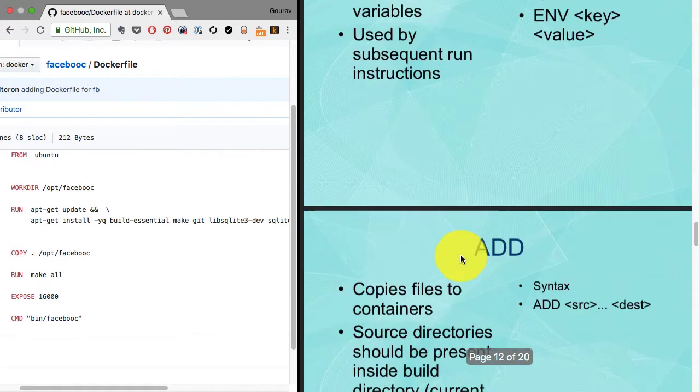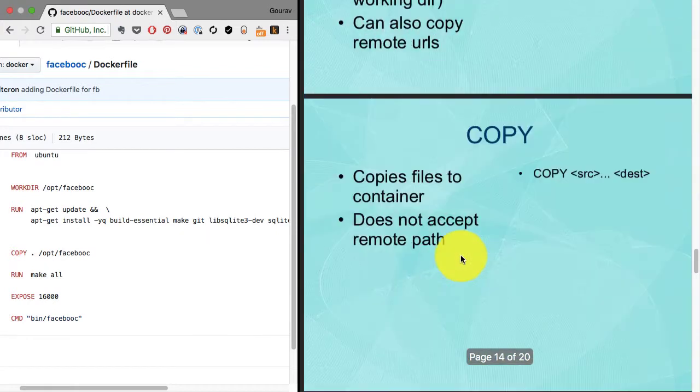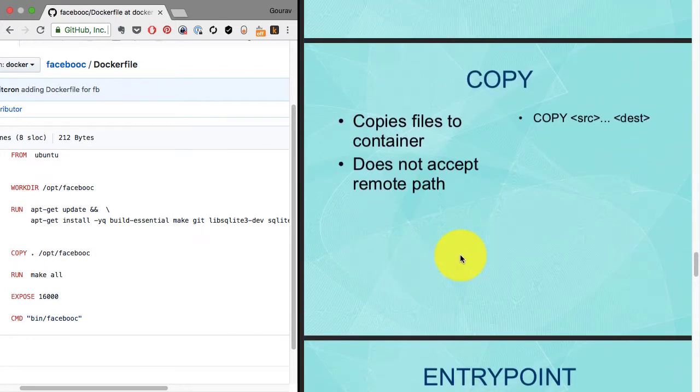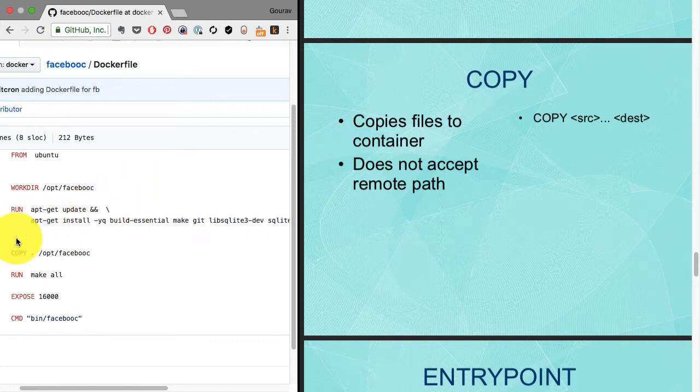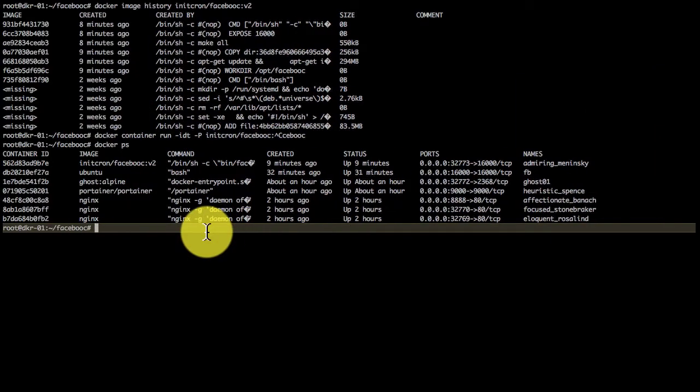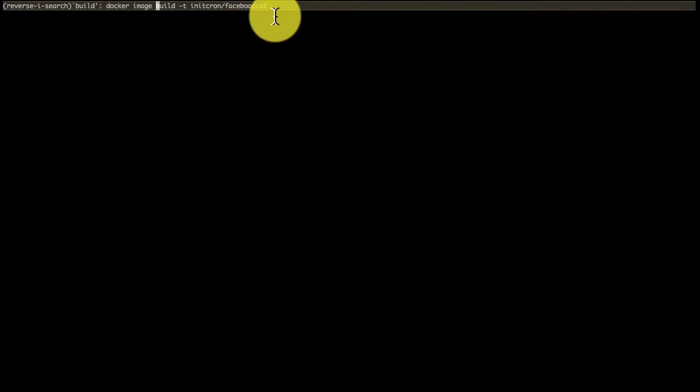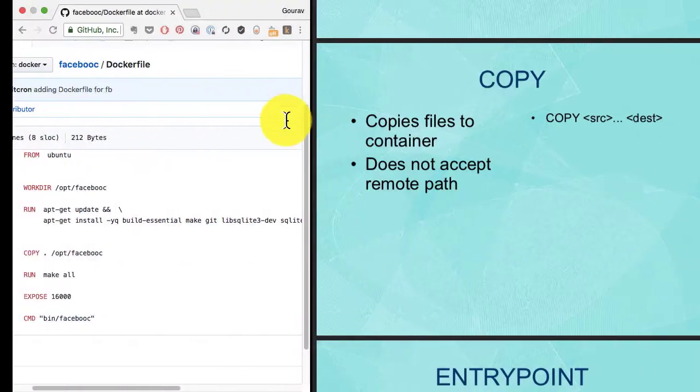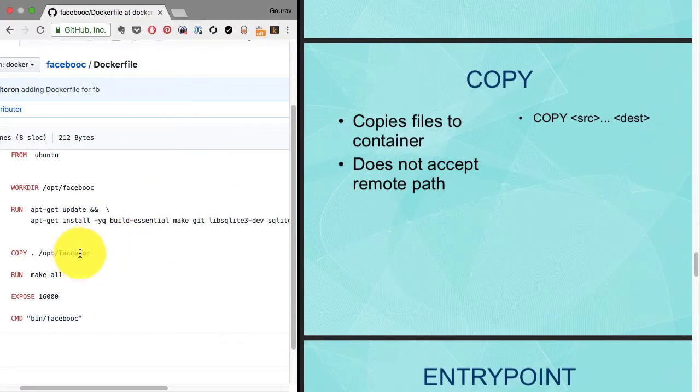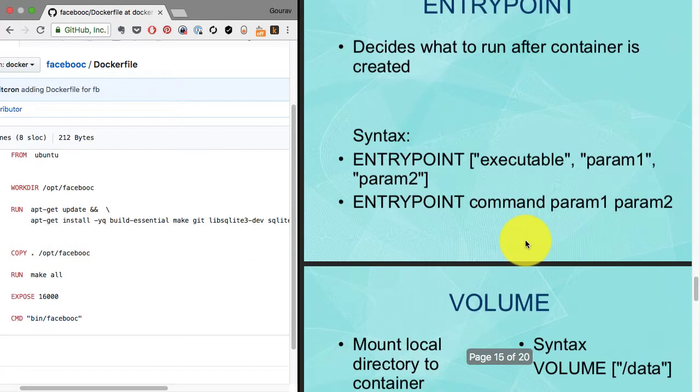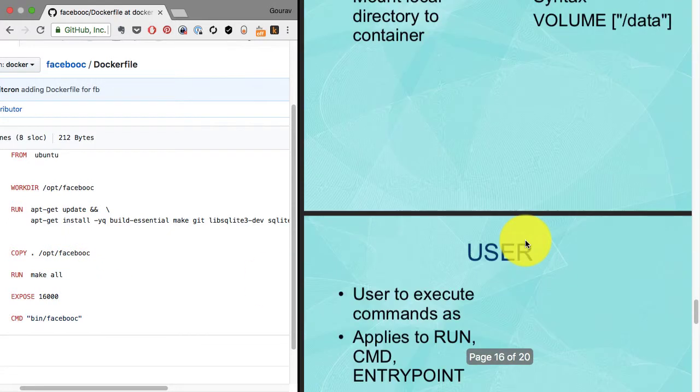You can also provide environment variables, add files, or copy them. ADD and COPY are quite similar - we're using COPY here. COPY will copy from the build context (current directory) to the container's /opt/facebook to build it, then you run make all instructions, expose, and so on.